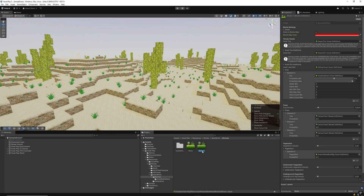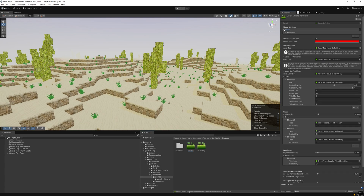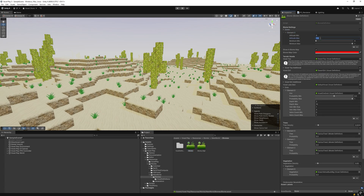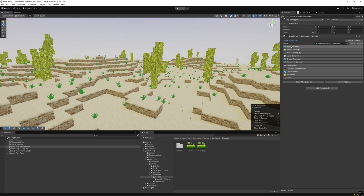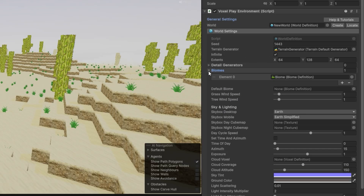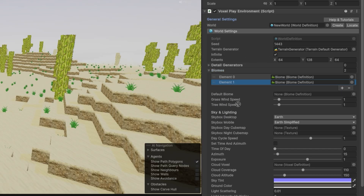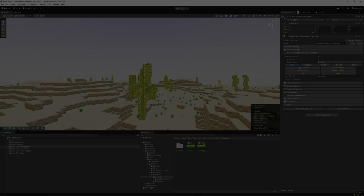Additionally, you can assign different biomes with different settings. For example, I want higher points of the environment to avoid spawning trees and vegetation. To do that, I will duplicate my current biome, give it a different name, and disable trees and vegetation, and finally define the altitude from which each biome should be rendered. For these biomes to work, go to VoxelPlay Environment, World Settings, Biomes, and assign all the biomes in their slots.